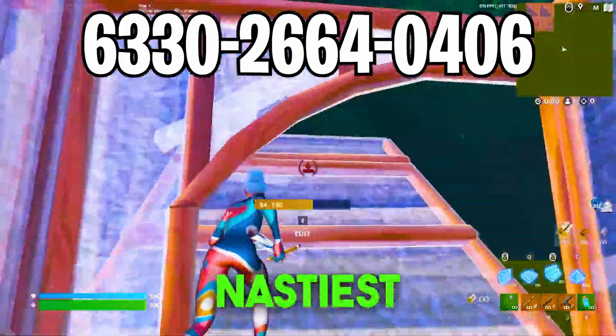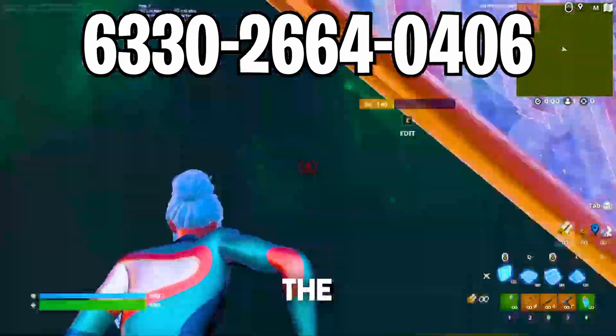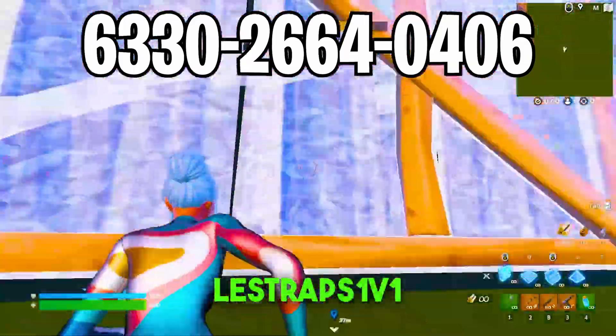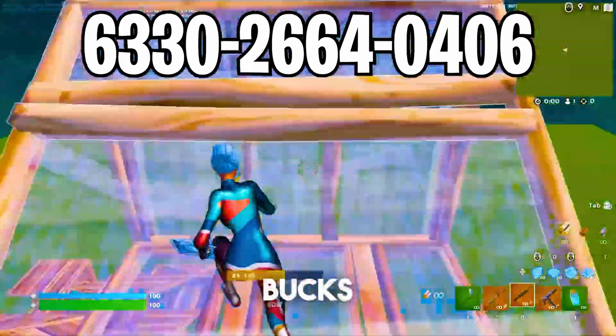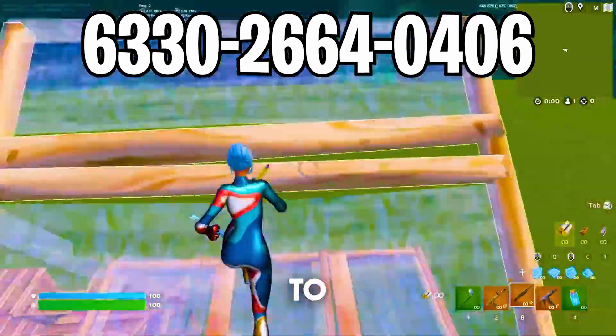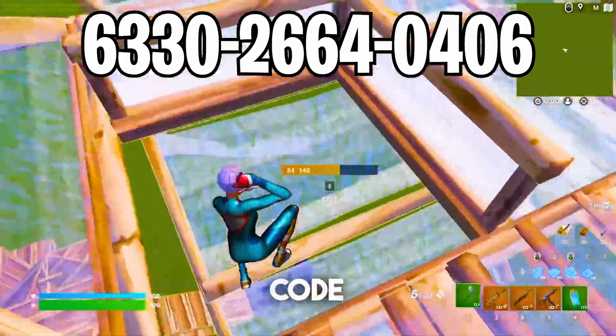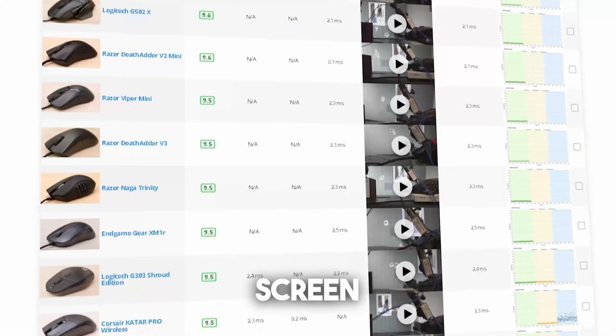Real quick guys, whoever uploads the nastiest 101 clip with the hashtag Lestripes101 wins 100 bucks. You have 7 days to enter and the map code is right now on screen.